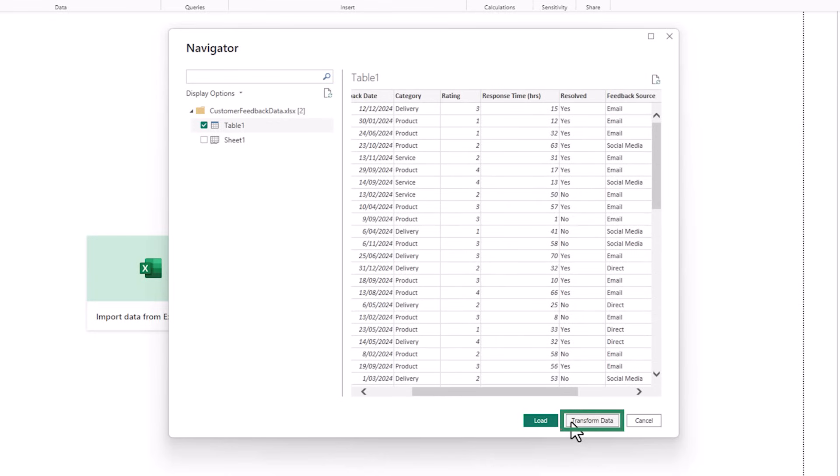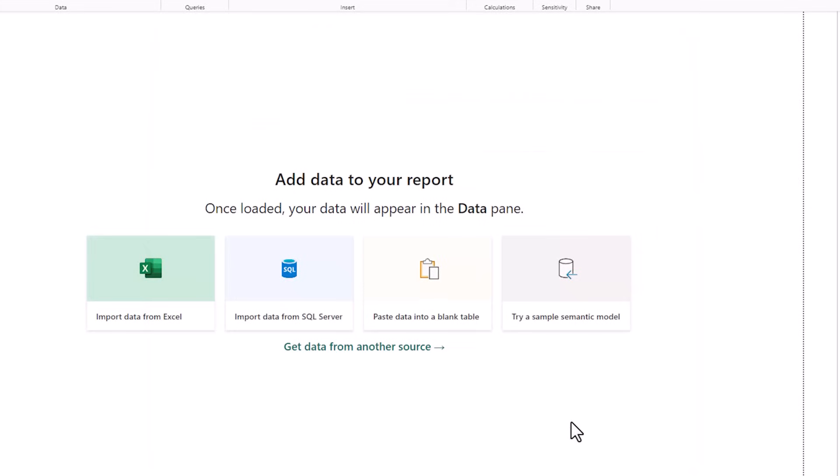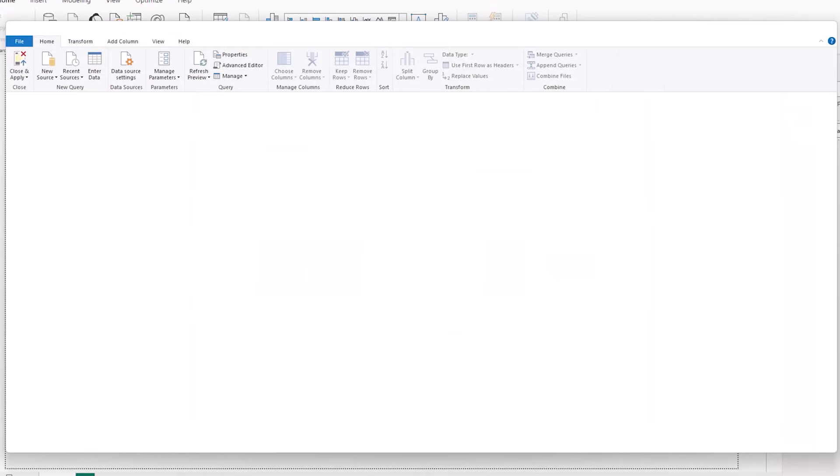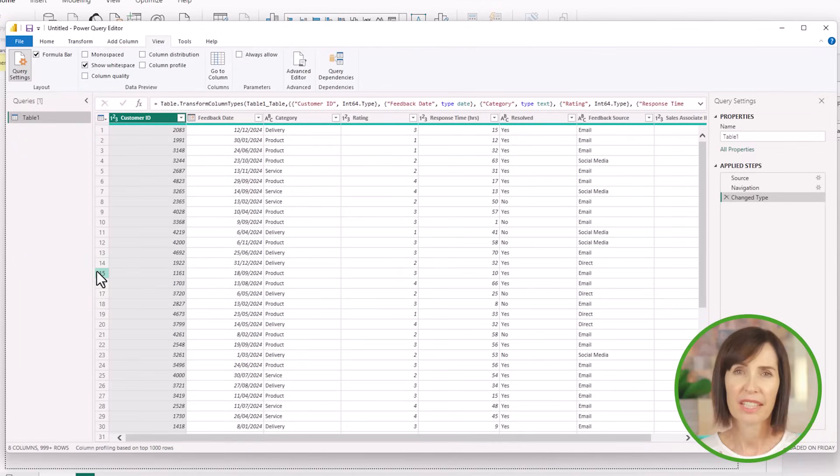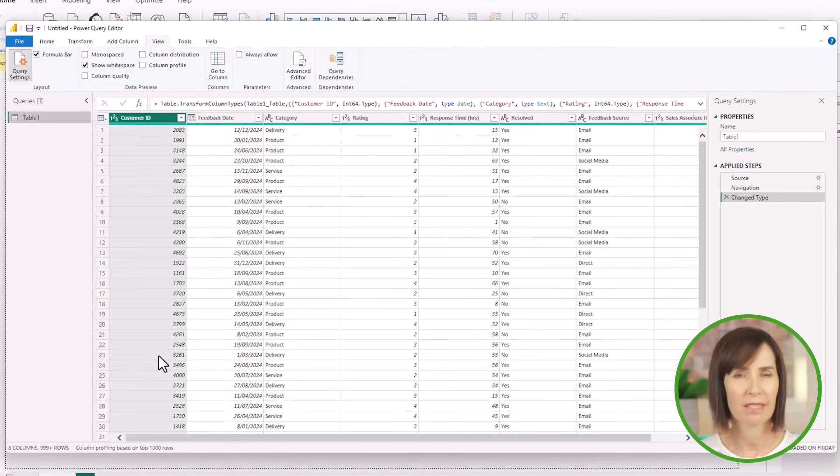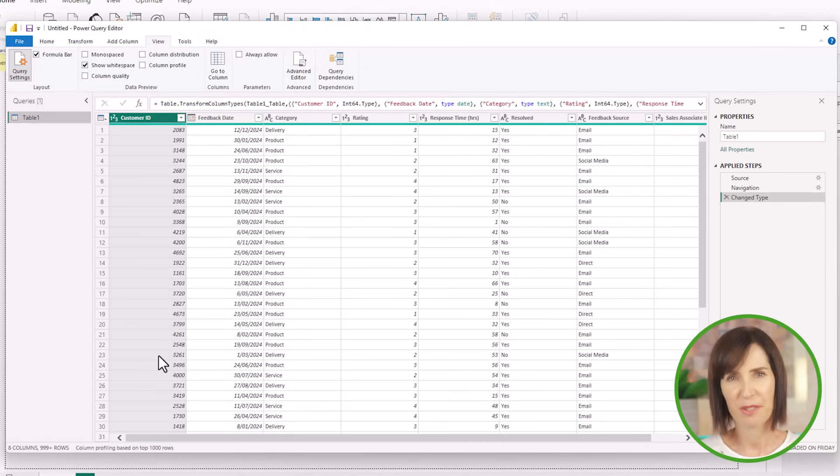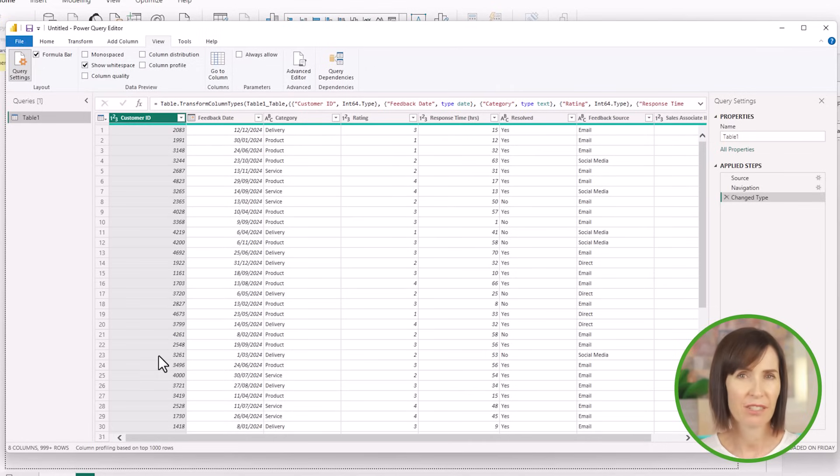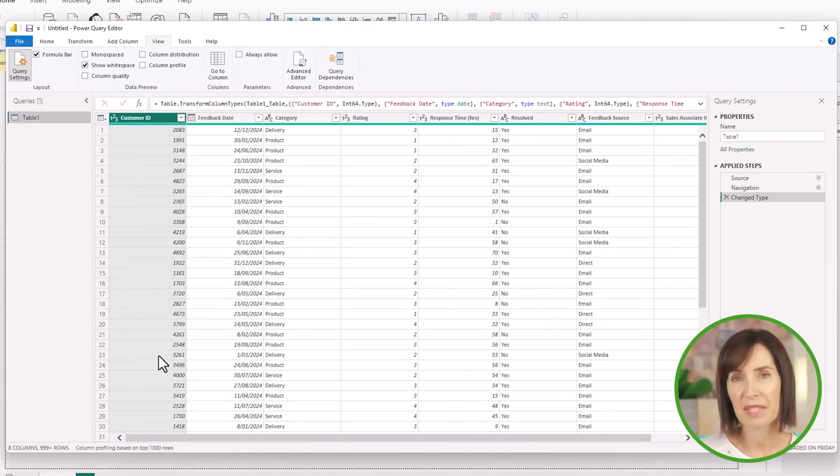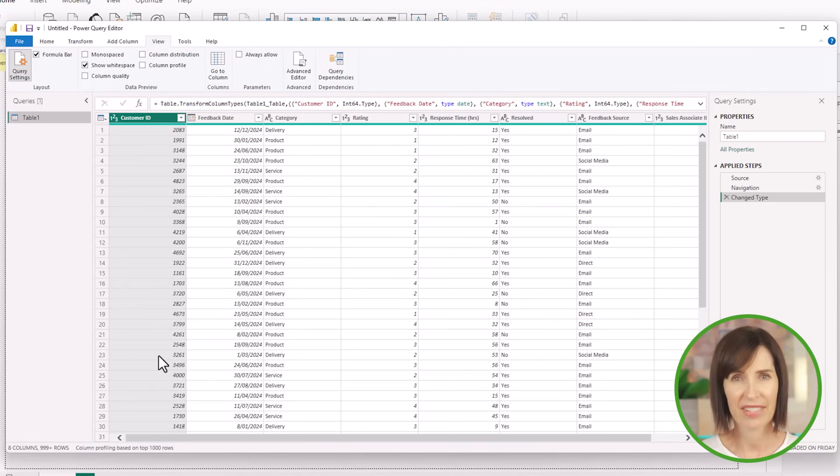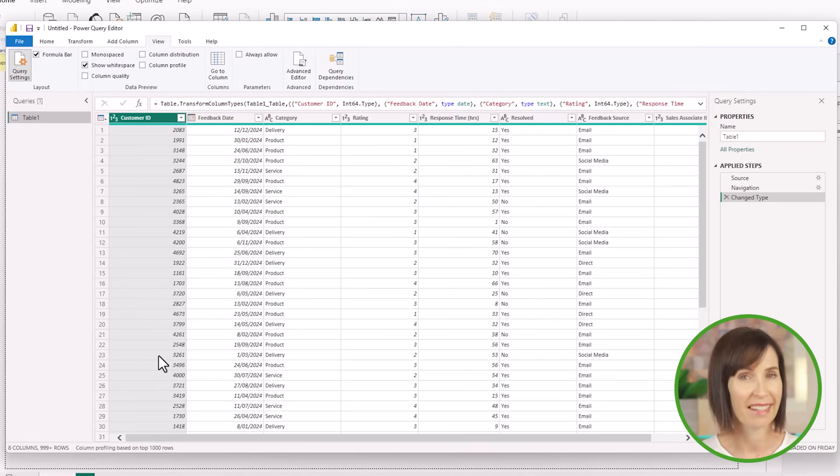Alternatively, I can click on transform data and this opens the Power Query Editor window. Here you can clean your data, remove duplicates, filter columns, unpivot, to name a few. This step is crucial for ensuring your analysis is based on accurate and relevant data. Cleaning your data in Power Query before starting your analysis is the key to saving time and avoiding headaches down the line.